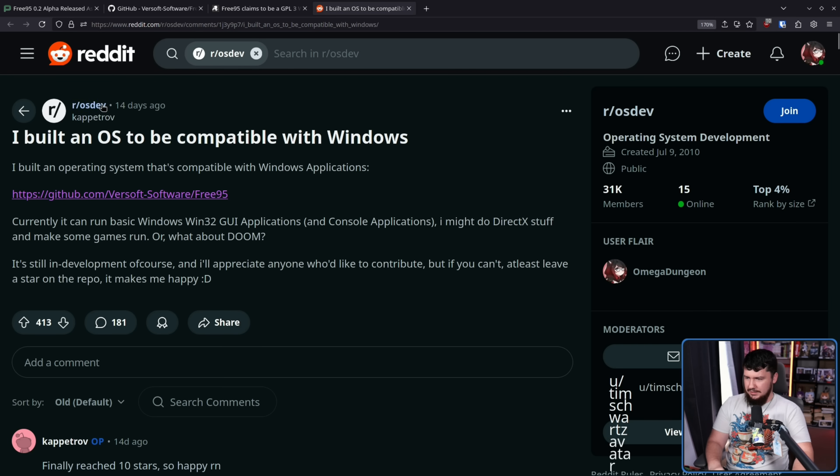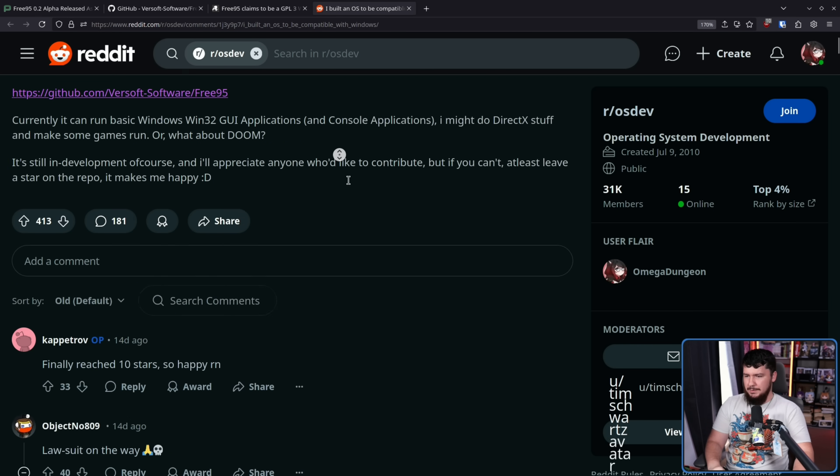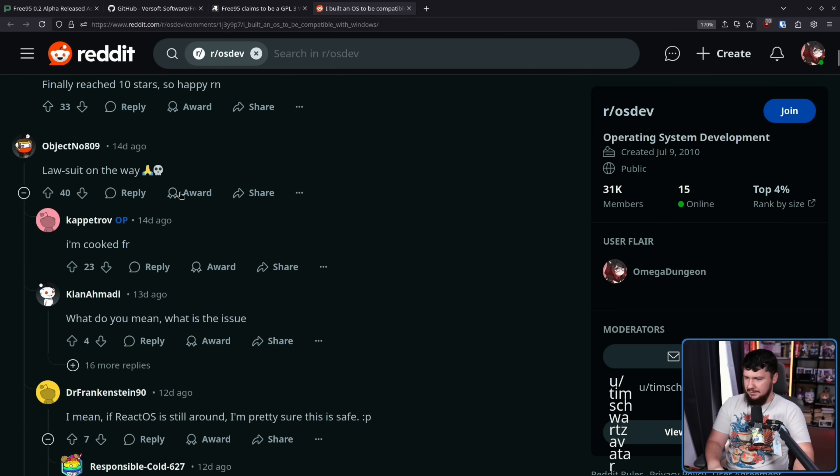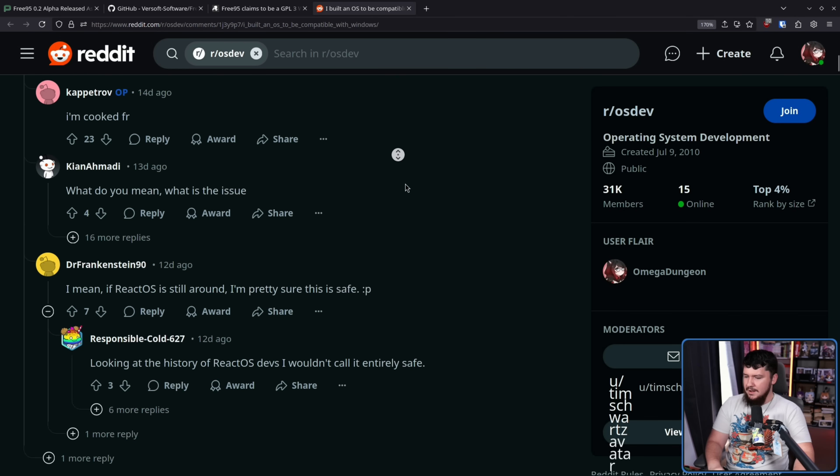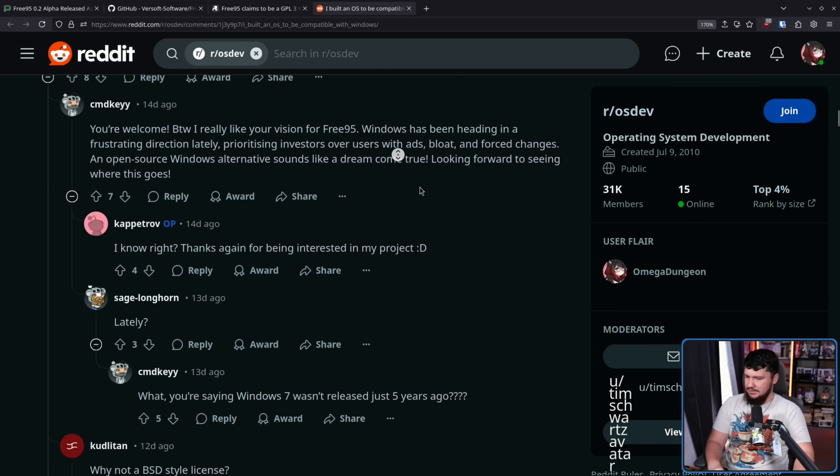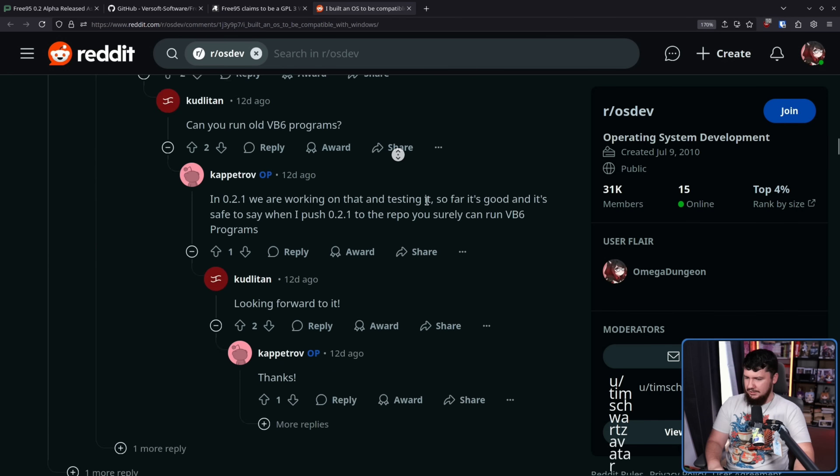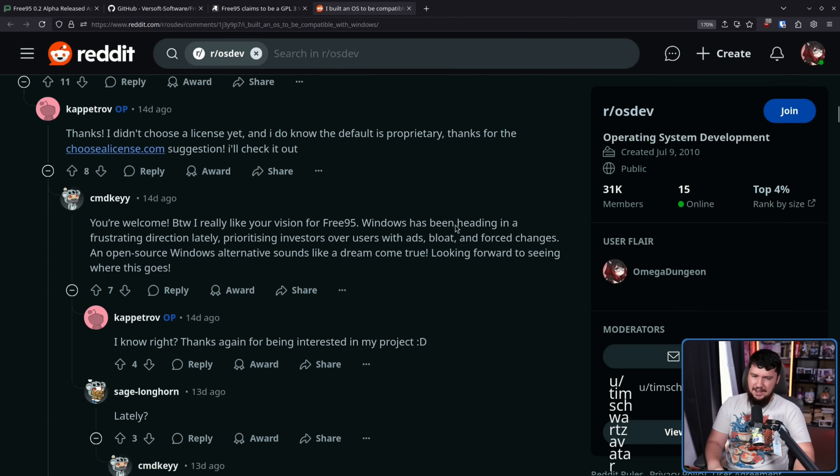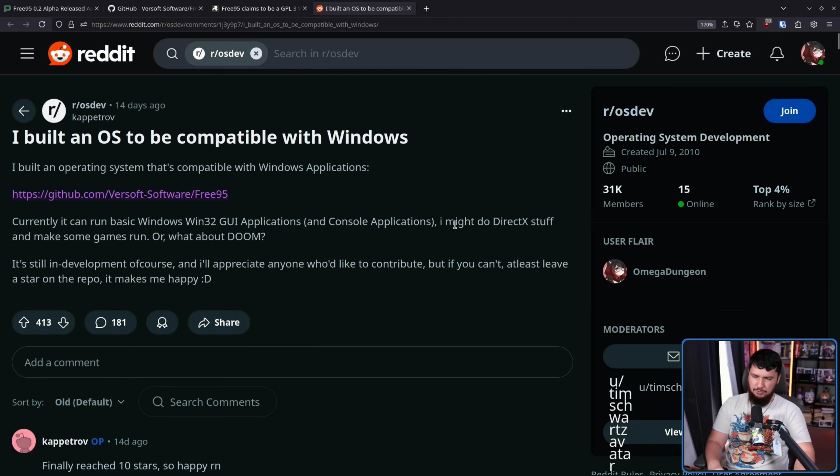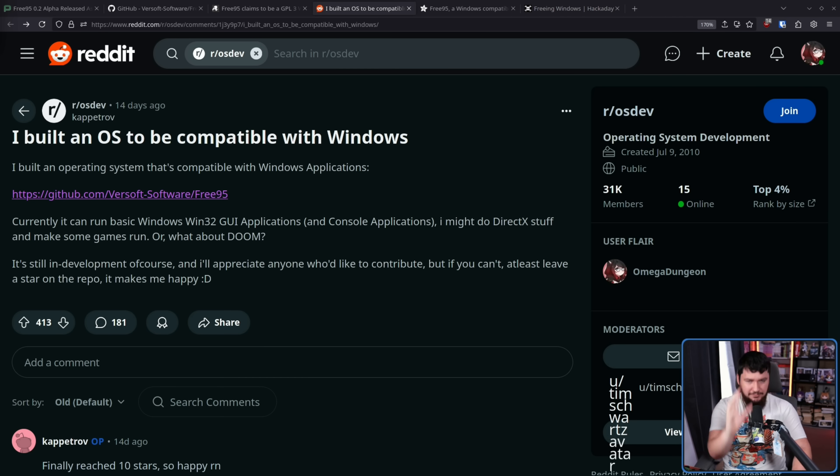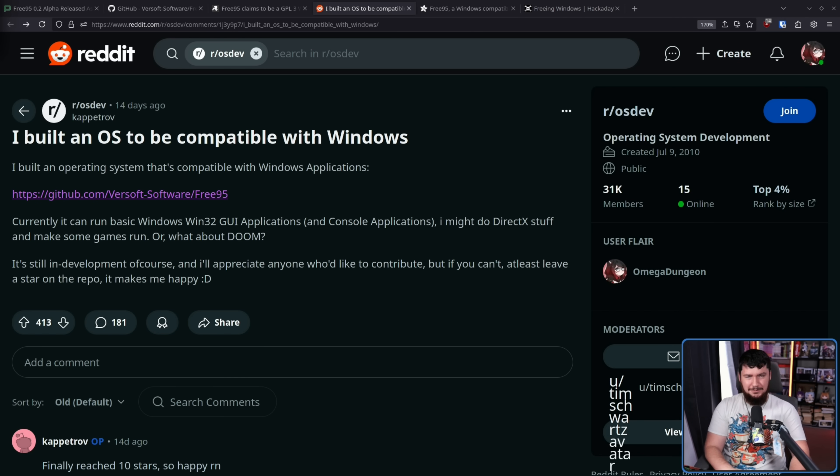And Reddit being Reddit, even though this is r slash os dev, which you might expect puts some thought into things. Most of the comments are like, oh my god, this is incredible. Except this guy, who's like, lawsuit on the way. Most of the comments here are just like, this is incredible. This is amazing. Some of the comments are like, hey, why don't you just do ReactOS? Which, reasonable thing to bring up.